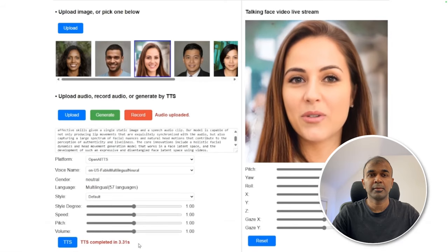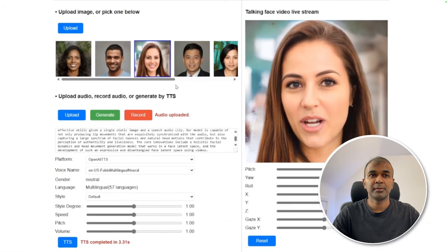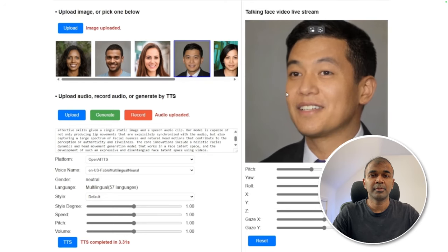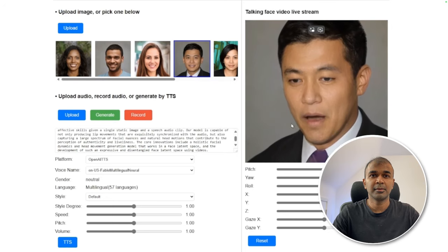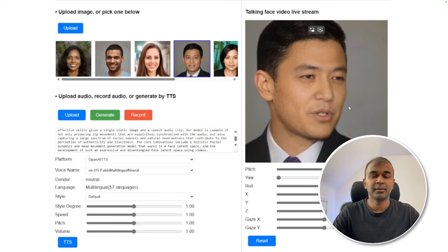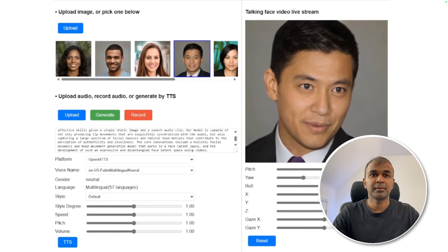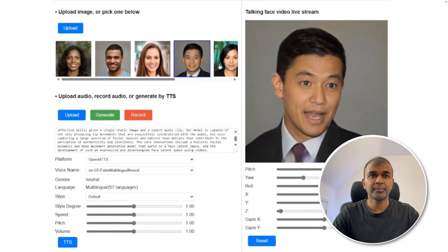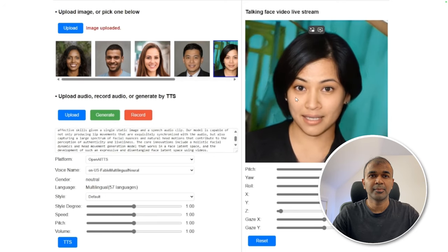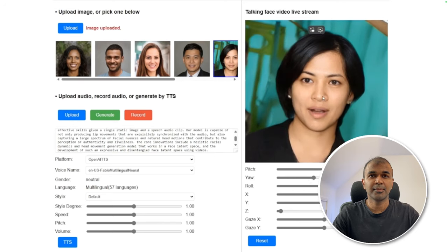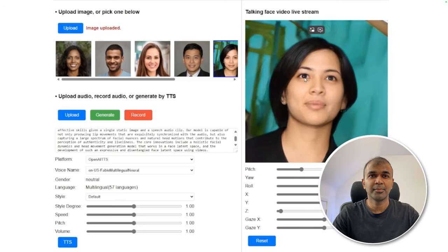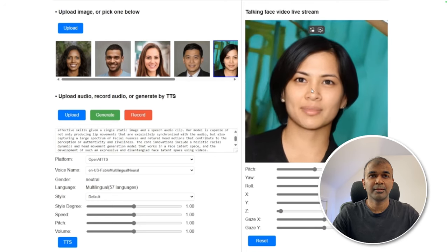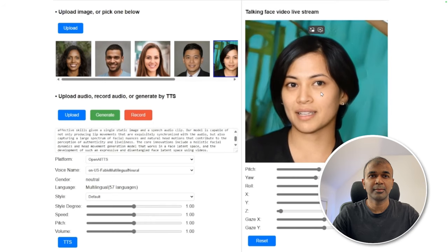This is amazing. We introduce VASA, a framework for generating lifelike talking faces with appealing visual affective skills given a single static image and a speech audio clip. Our model is capable of not only producing lip movements exquisitely synchronized with the audio, but also capturing a large spectrum of facial nuances and natural head motions. The core innovations include a holistic facial dynamics and head movement generation model that works in a face latent space, and the development of an expressive and disentangled face latent space using videos.